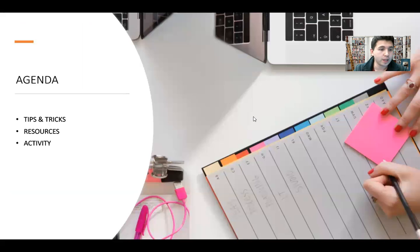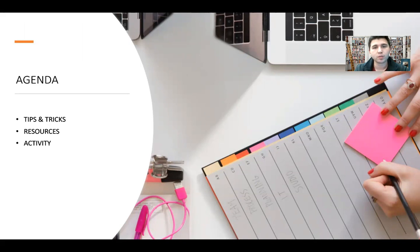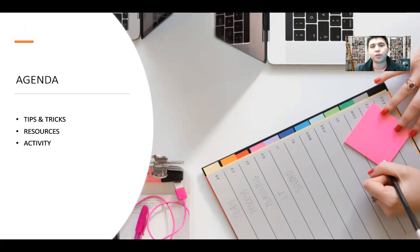In the agenda, we have tips and tricks—what are some of the things that we can start doing even today in order to prepare for this holiday season.